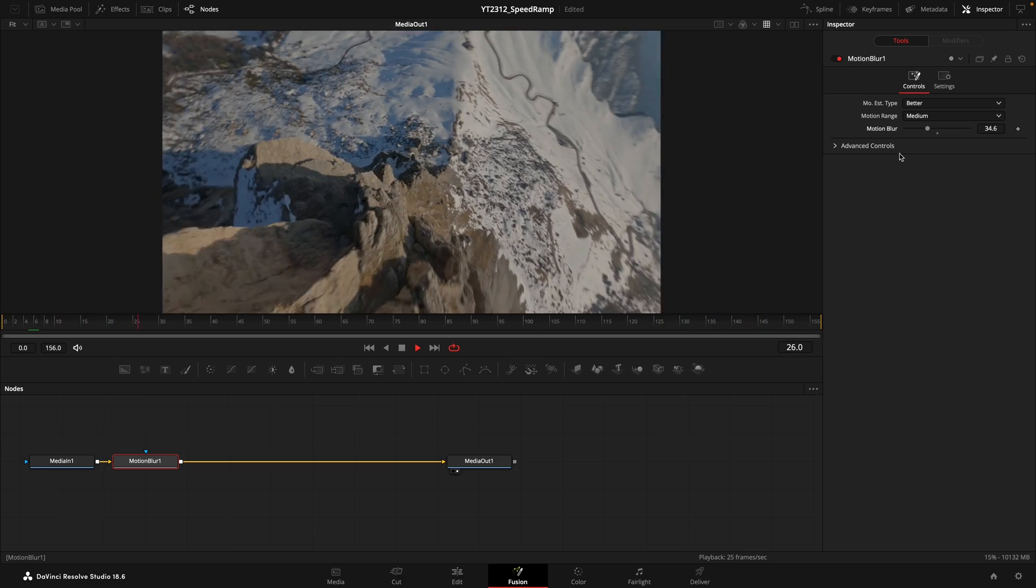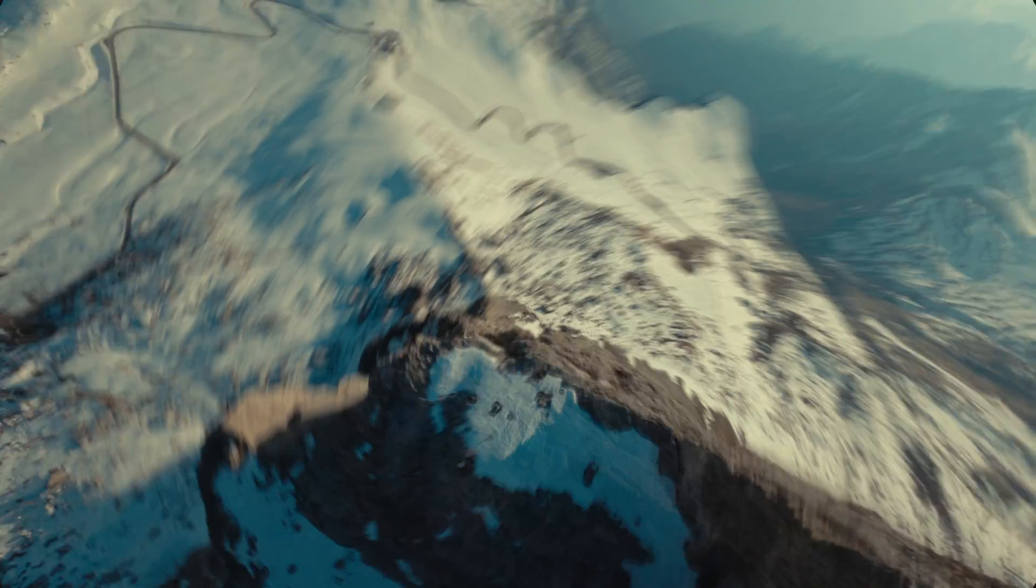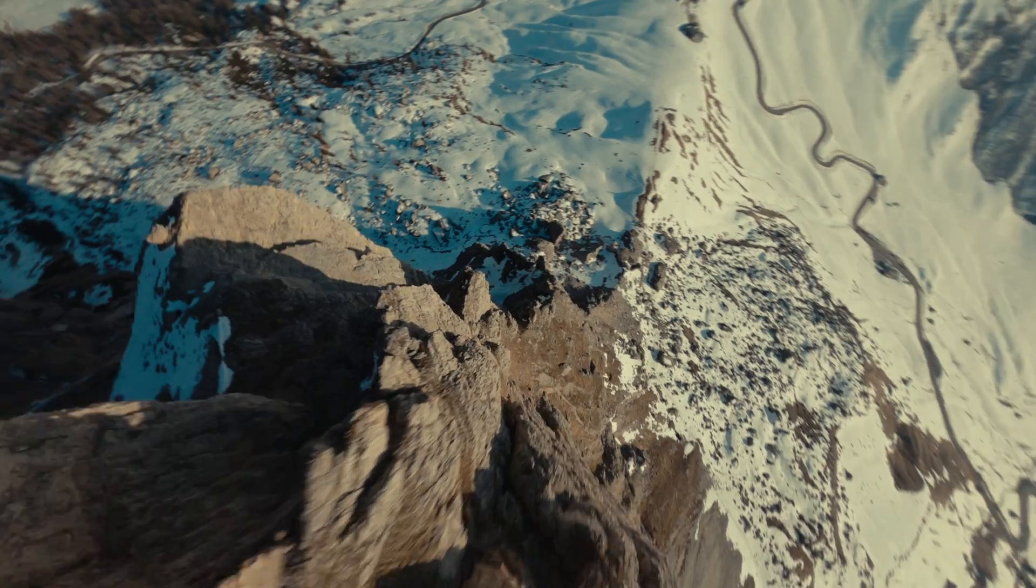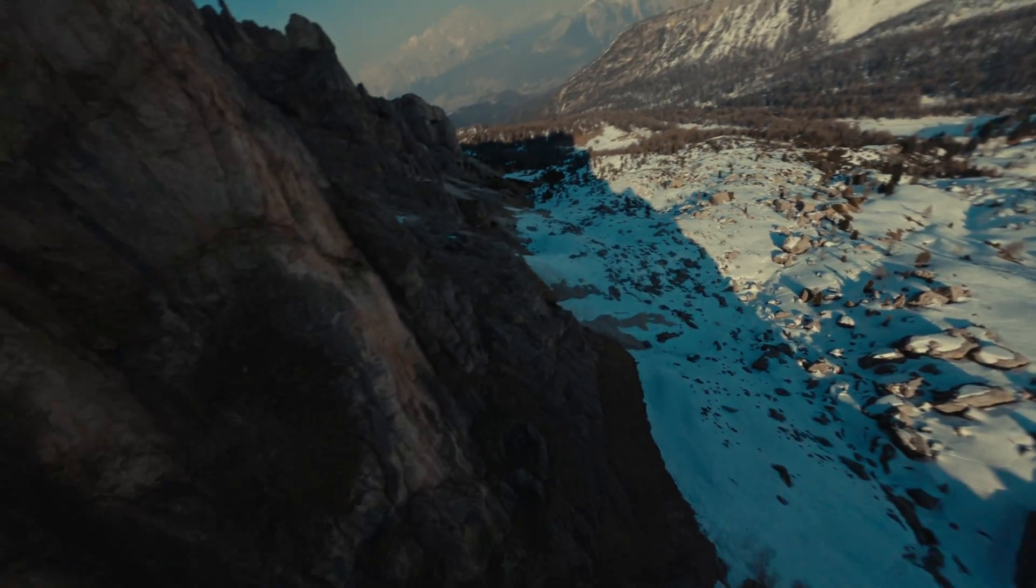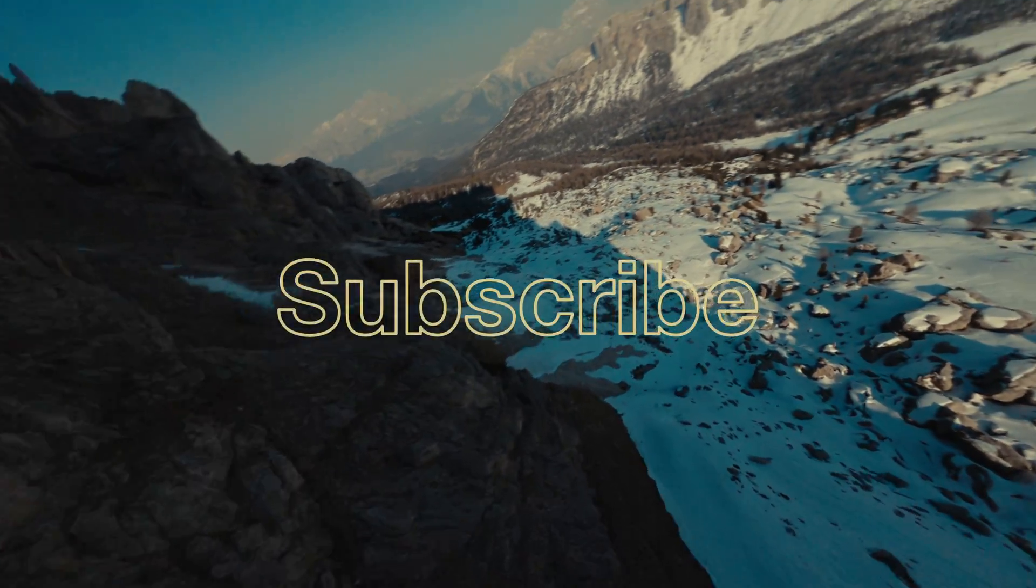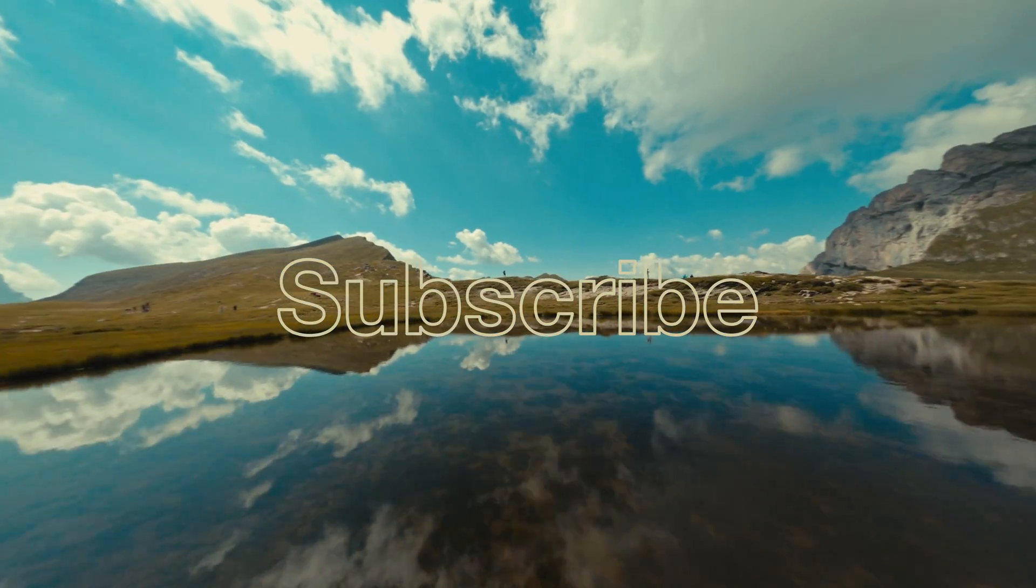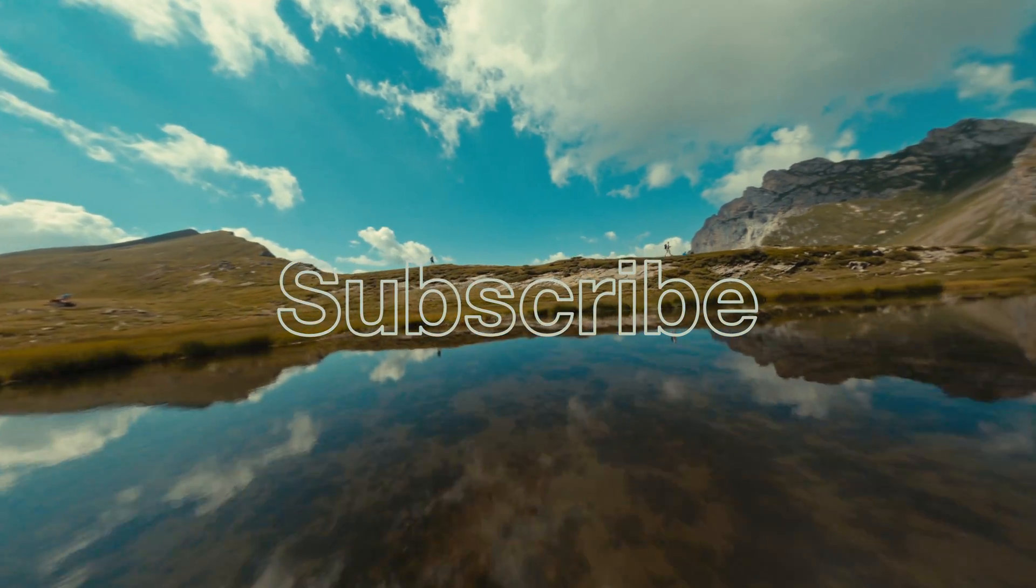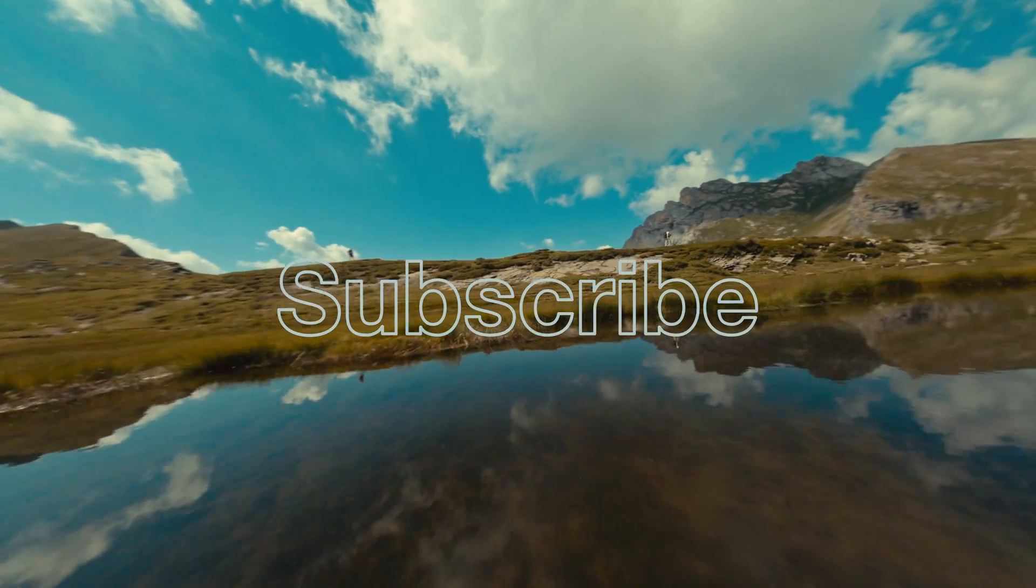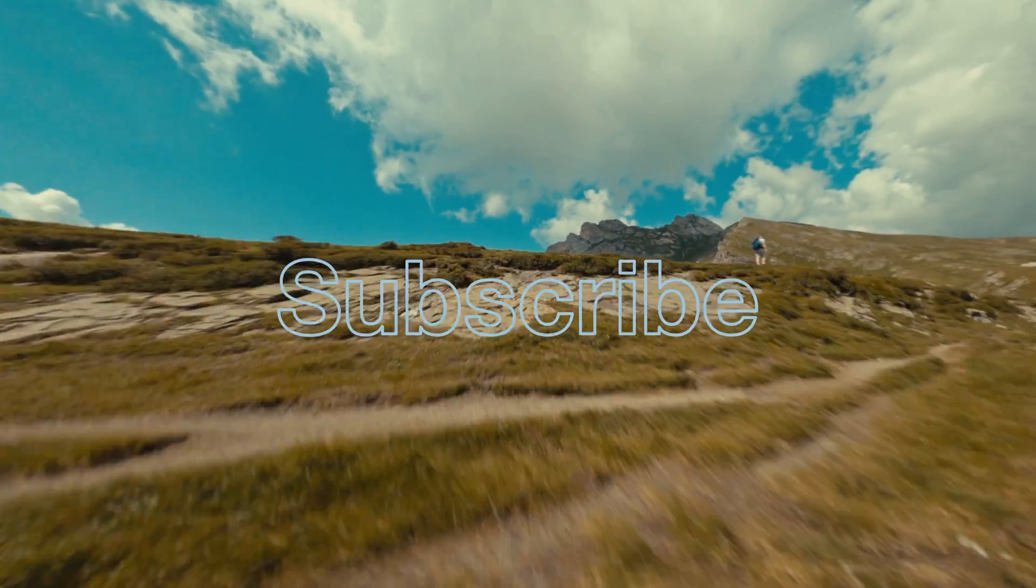If you enjoyed this tutorial and want to learn more about making the most out of DaVinci Resolve, don't forget to subscribe to my channel. There's a lot more where this came from. Thanks for watching and see you in the next video. Ciao!